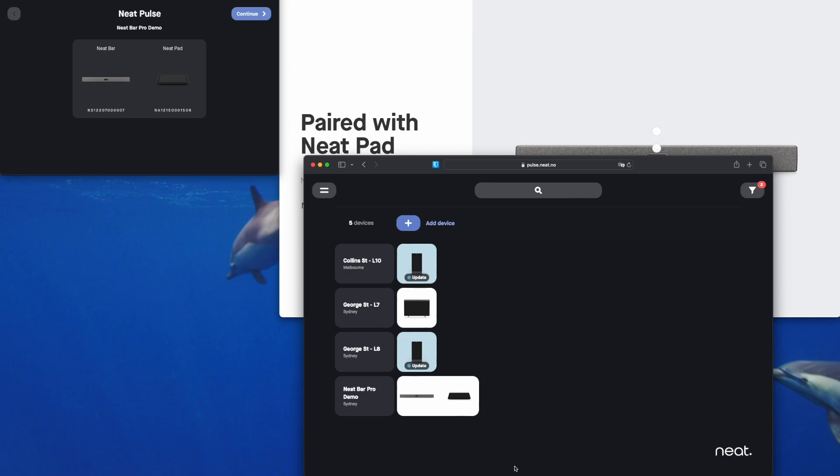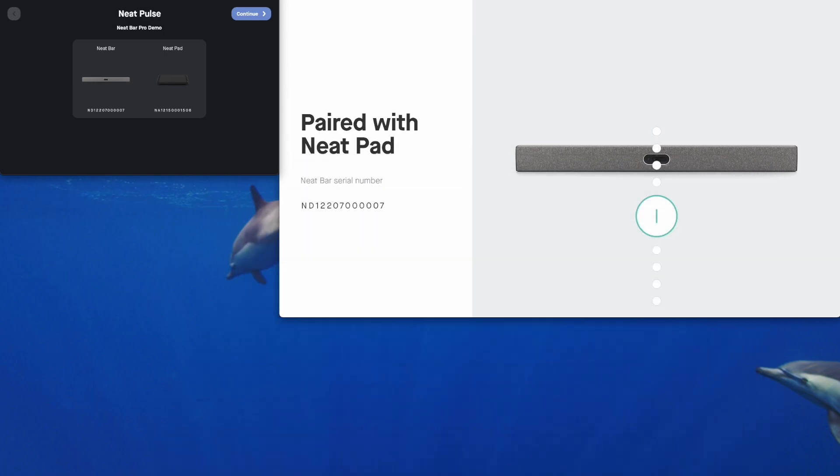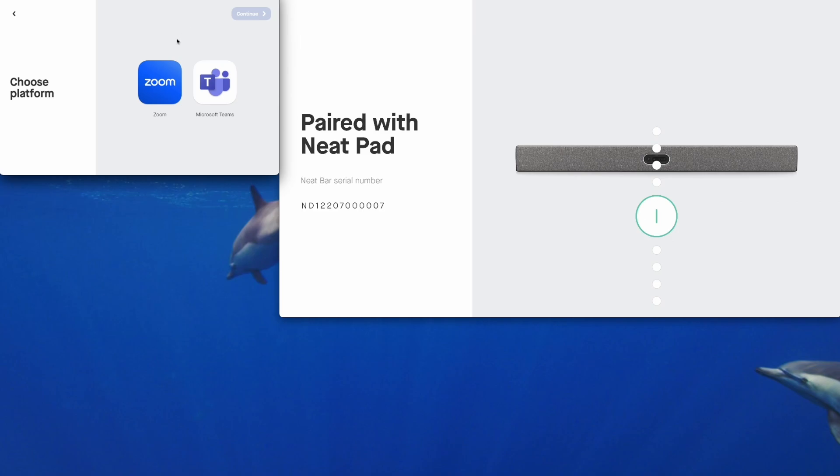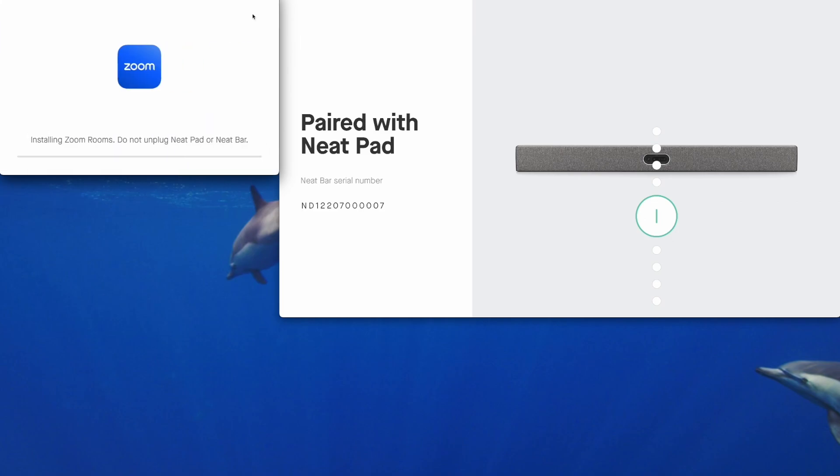You'll notice on the Neat Pad it has now changed over to dark mode in the system settings. That's because it's picked up the settings that have been defined by that device profile that I applied during the enrollment process. So that's now fully enrolled into Neat Pulse. We can get rid of that browser window and continue on with the out-of-box experience setup. Back here on the Neat Pad tap on continue. We can continue on there, you can toggle that switch on or off. And today we're going to configure our Neat Bar Pro as a Zoom Room. So tap on Zoom and then tap continue on the Neat Pad.